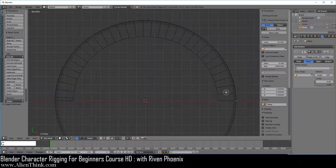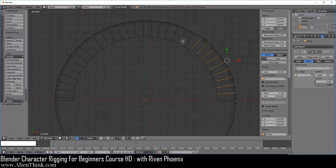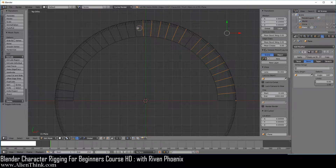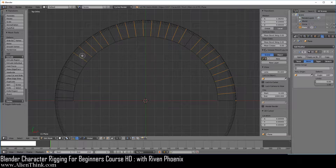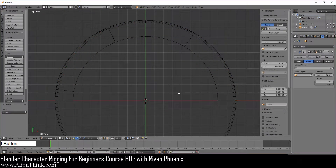We're going to press the C key and delete some of these edges — counting off 9 edges, skipping one, then another 9, skipping one, and getting the last one. Right click to cancel. Do X and go ahead and delete these edges. Now press the TAB key.